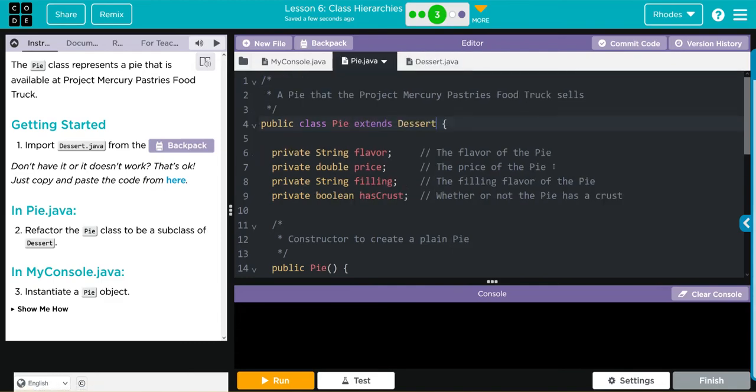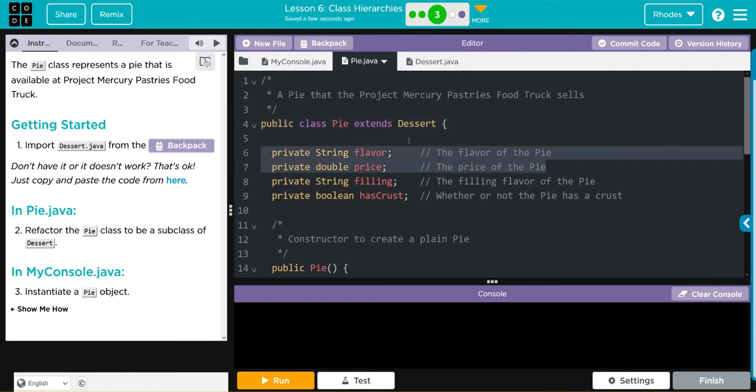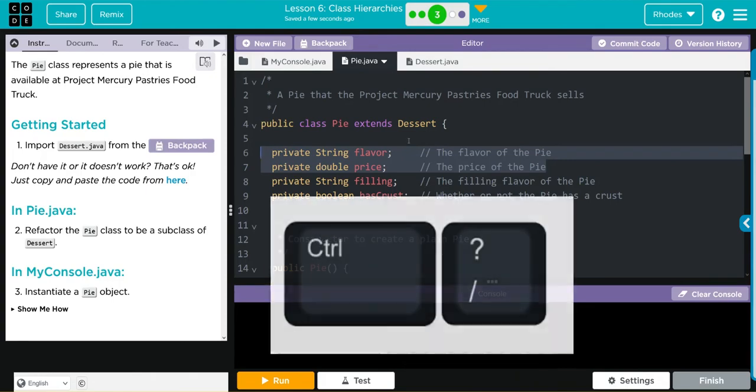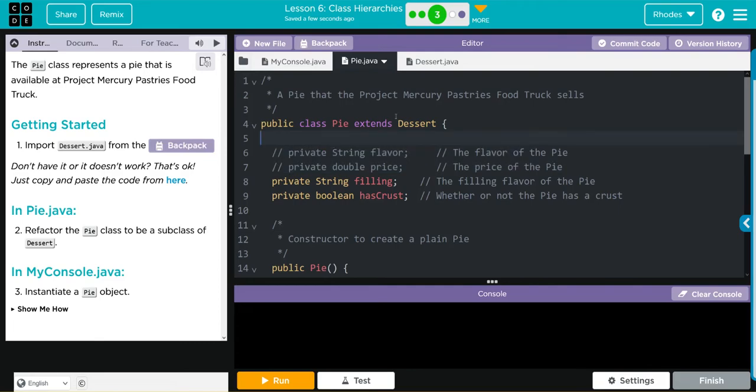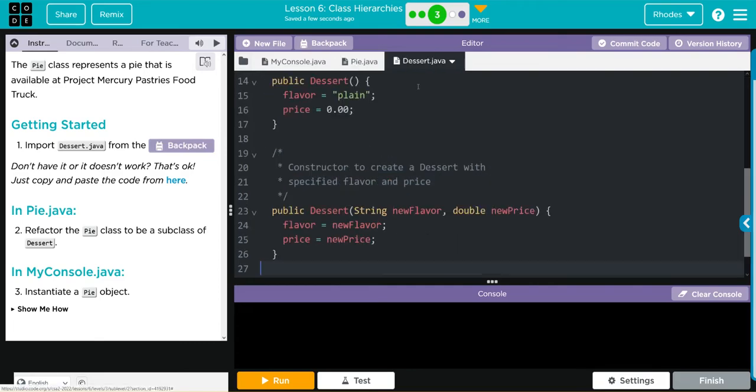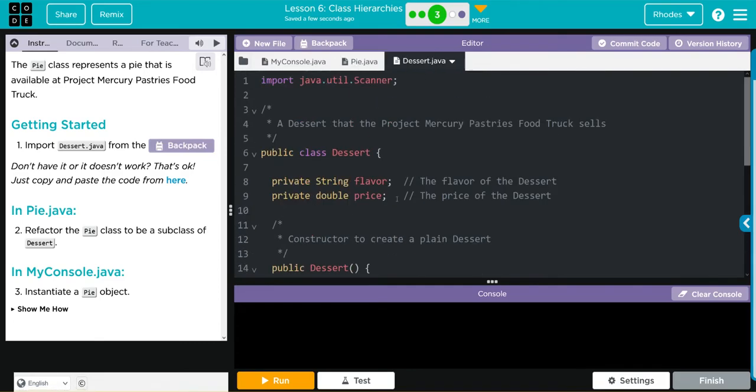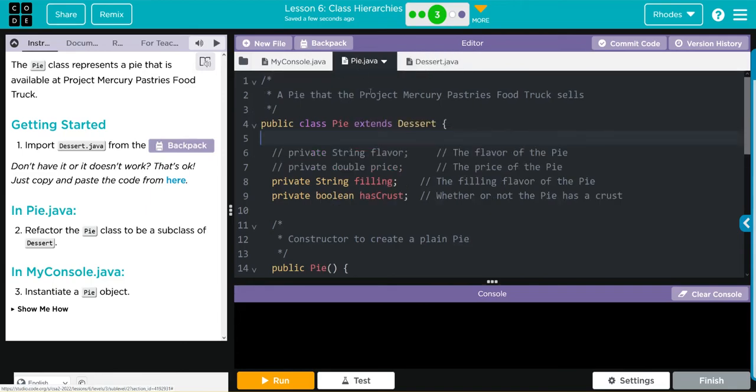That means we can get rid of them here. I'm just going to do that with our old friend Control Question Mark and comment those out. Since we're extending, we have access to these private instance variables already. That means we can get rid of them here.